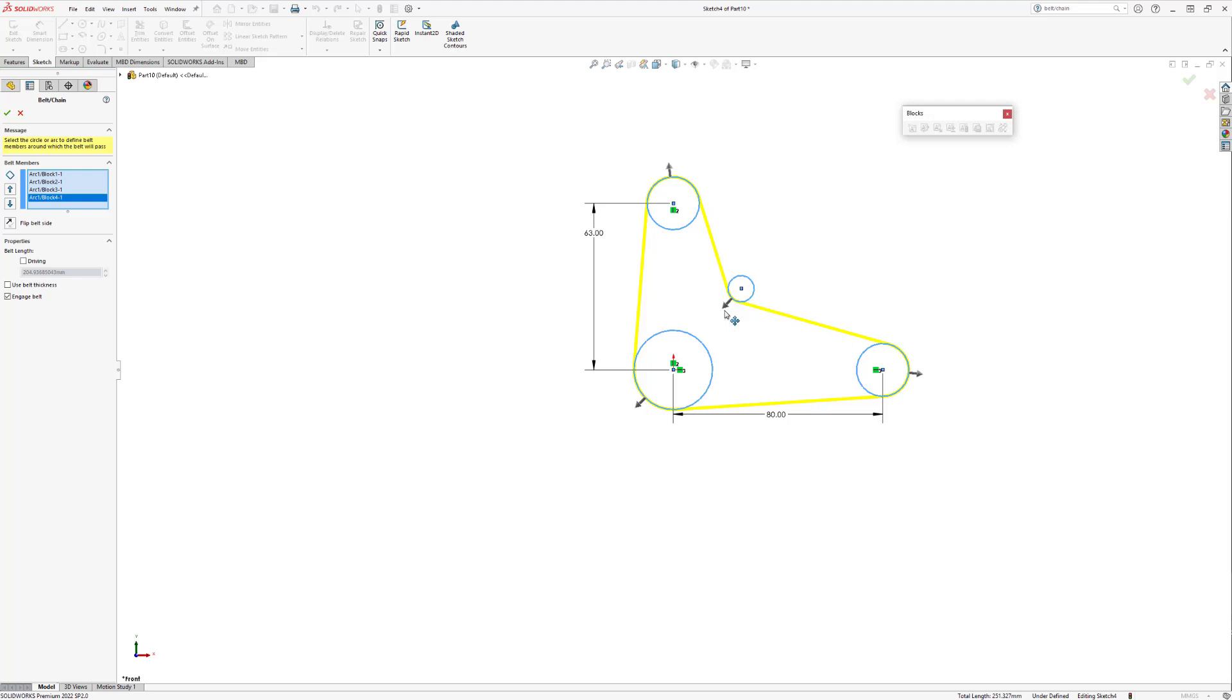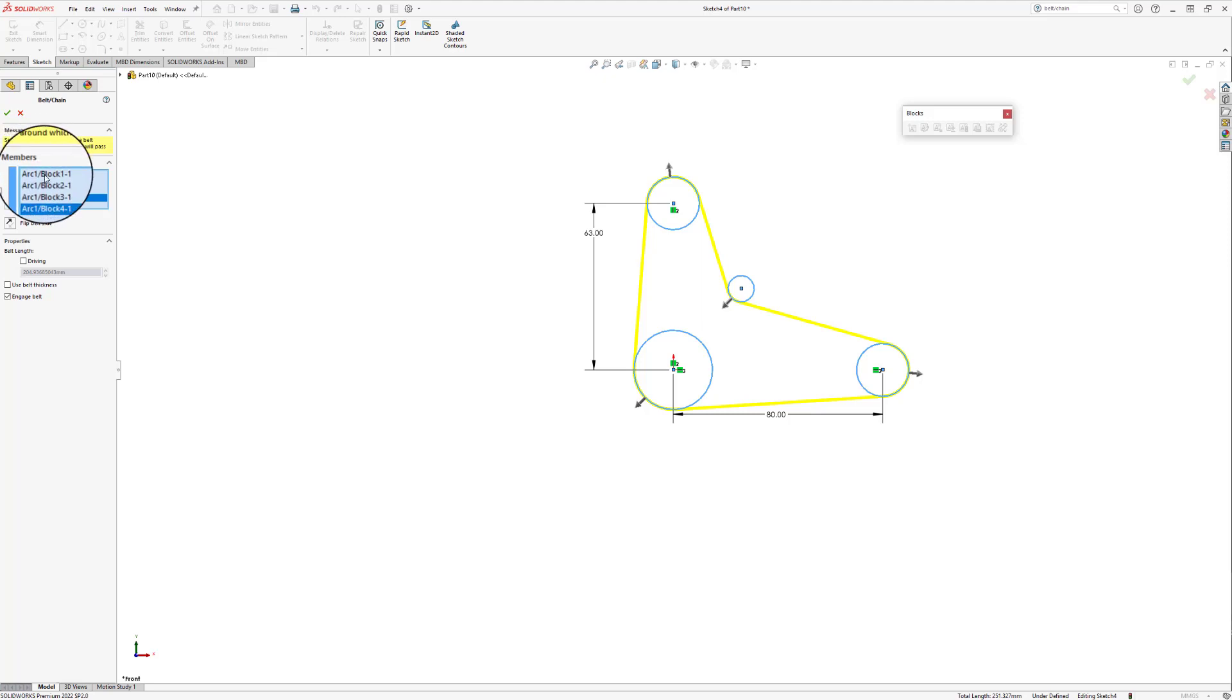This can also be done by selecting an arc in the belt member box and then selecting the flip belt side button just below it.